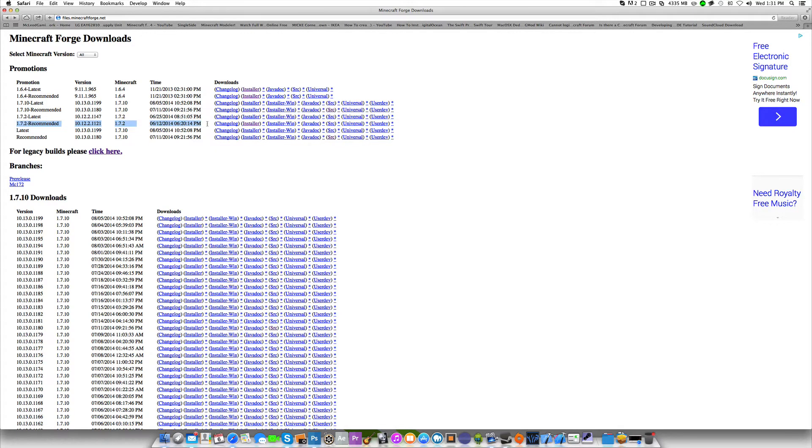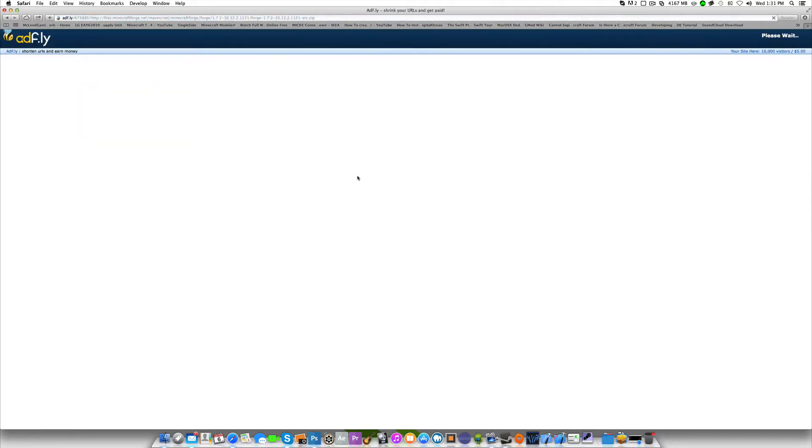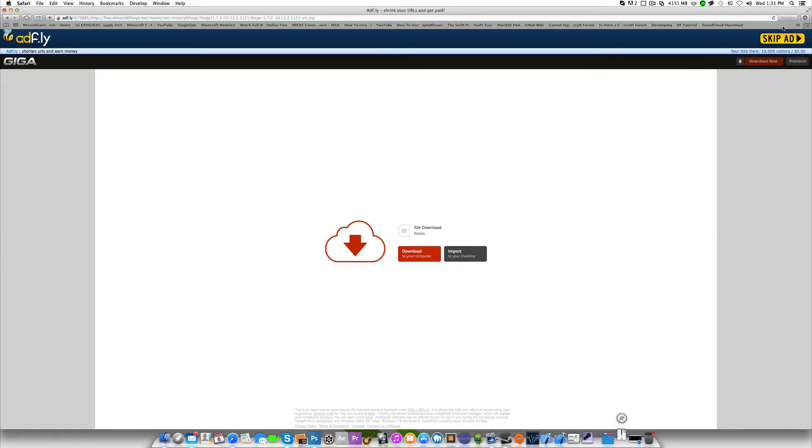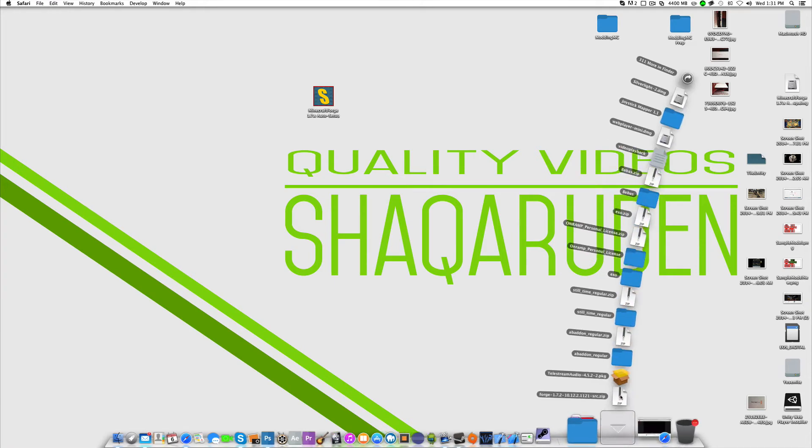It could be different for you. We're going to click on the source button and download that. From here, this whole video is basically just going over the steps from the first setup video I did for these.